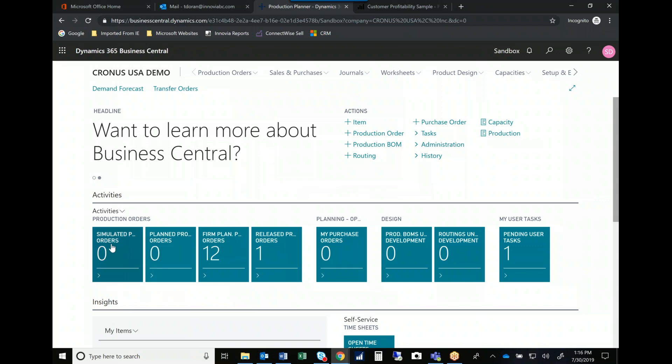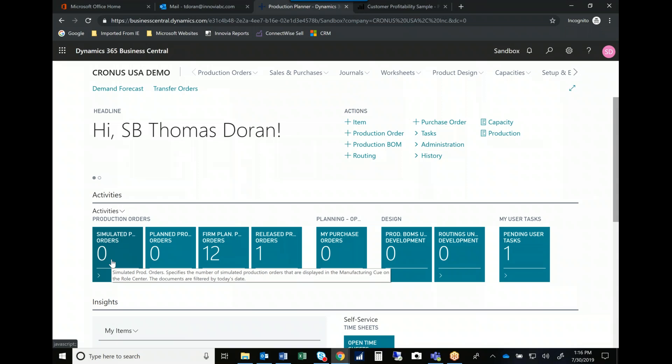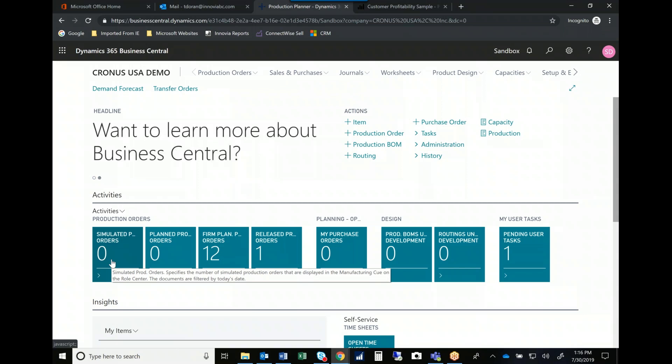Now we're looking at a production planner's role center. Right in front of their face, they can see simulated production orders. This is a nice piece of functionality. It allows you to do what-if scenarios when people are trying to ask, as they often do in your business. Hey, I'm working on a big quote. What can we do? When can we deliver this? What if? So our simulated production orders help us with that what-if planning.